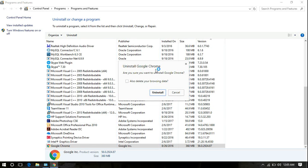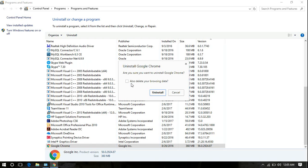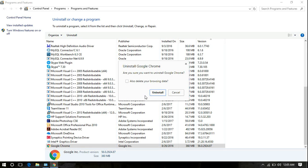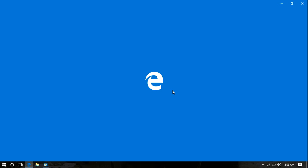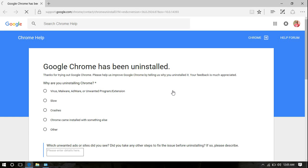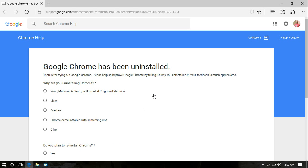Now this is the important thing: if you put a check there, it will delete all your personal settings like if you have saved any passwords or favorites and all. So I'm not going to do that, but if you want to completely remove Google Chrome, then put a check there and simply click Uninstall.